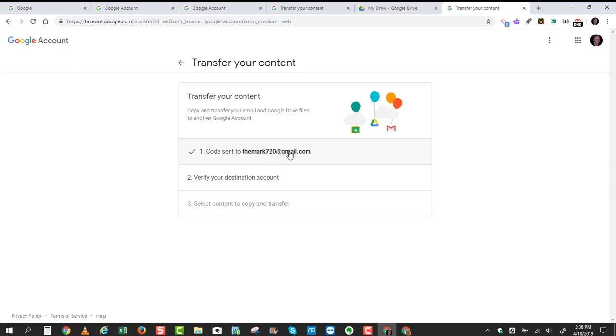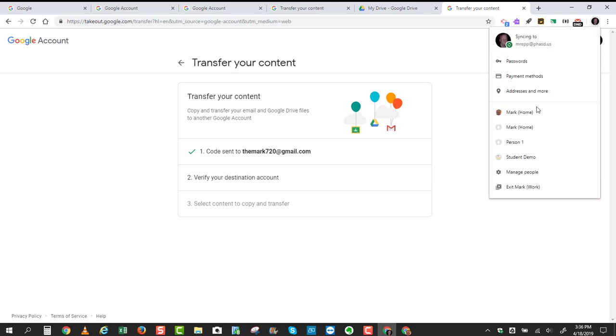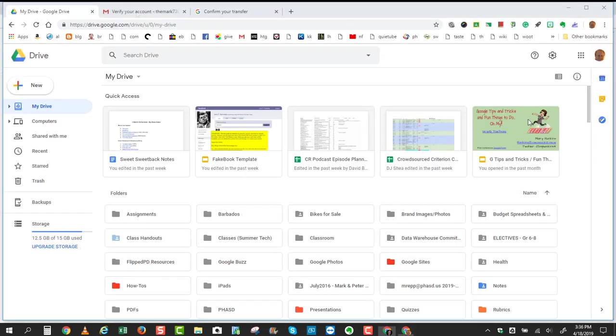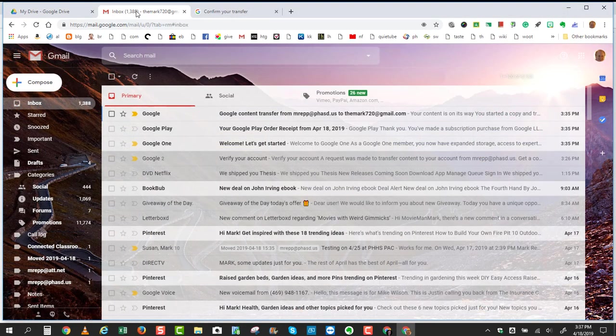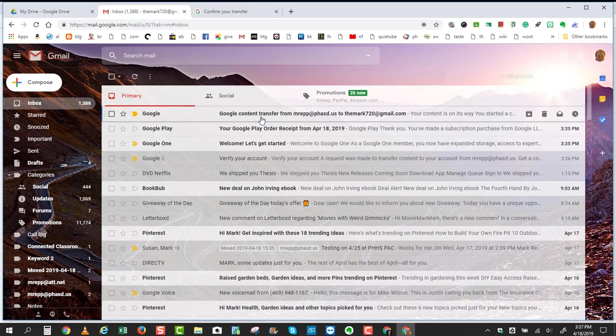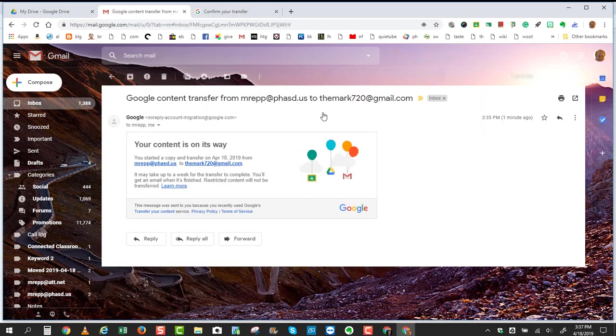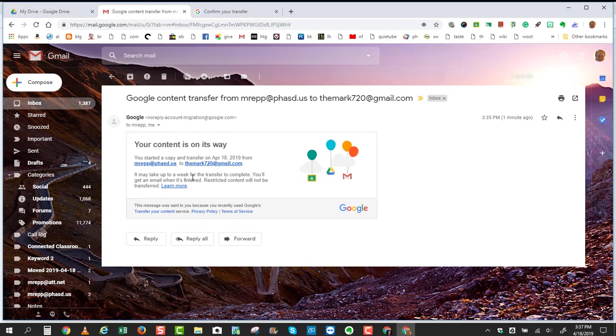So you see that the code has been sent to my Gmail account, where I'll need to verify my destination account. So I'll jump over to my home account, where I received an email, and it says Google Content Transfer from my district account to this account has begun,